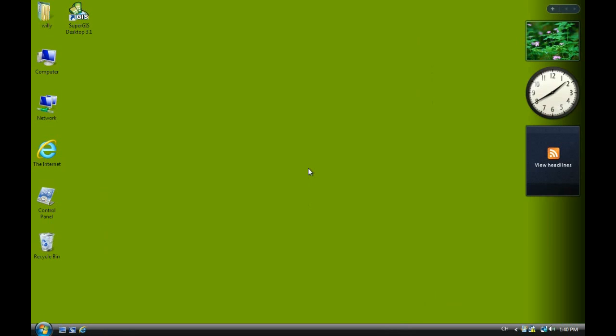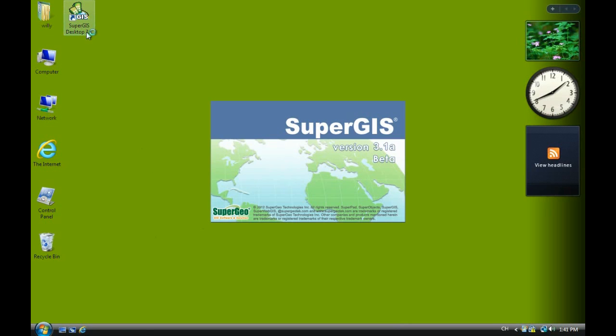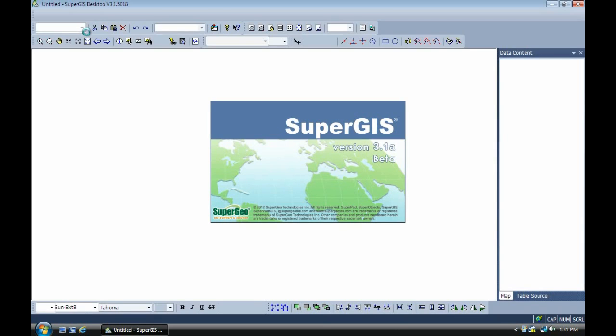In this video we will show you how to integrate SuperGIS server with OpenStreetMap.